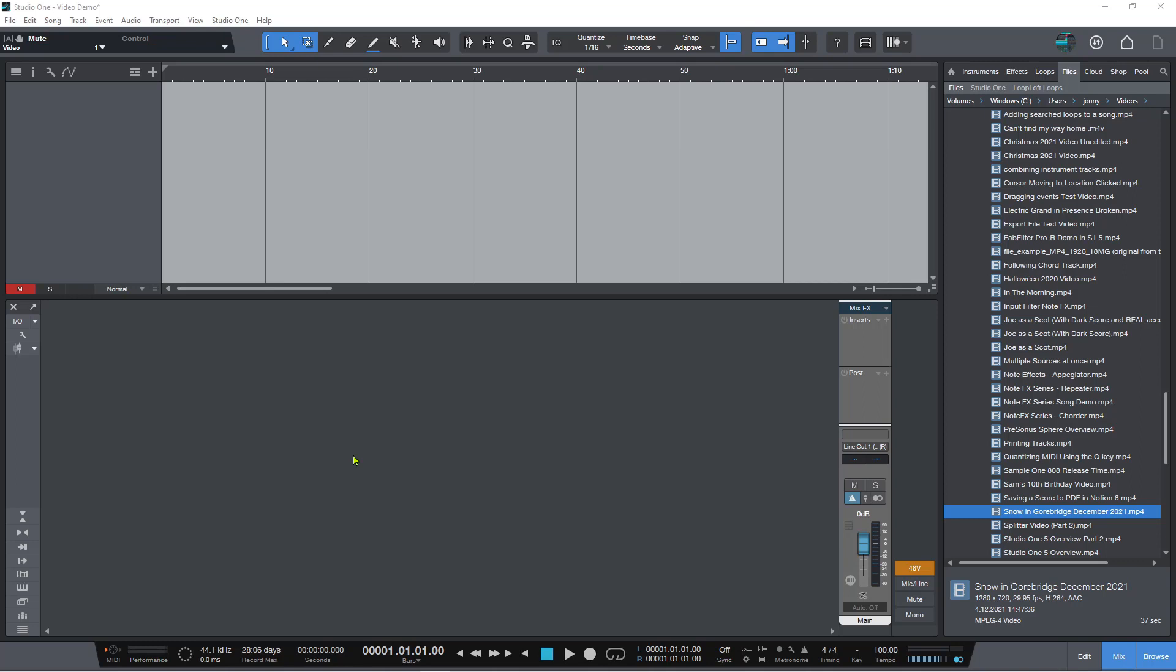In this new updated version of the video features in Studio One when you export, if you have multiple videos on the video track you have a few more exporting options. You can either export the whole thing so all of those clips get rendered into one video, or you can export the individual clips that are on the video track itself.